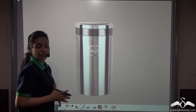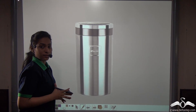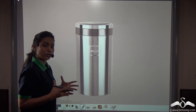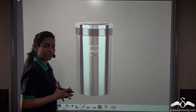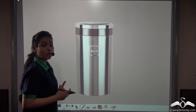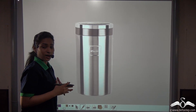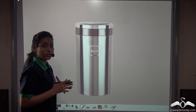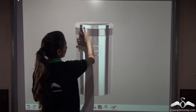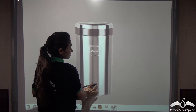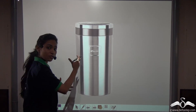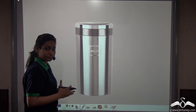I want to give this flask to my mother. For that, I need to cover it up so that it can look like a gift. For covering it up, I need to know the surface area of this cylinder.